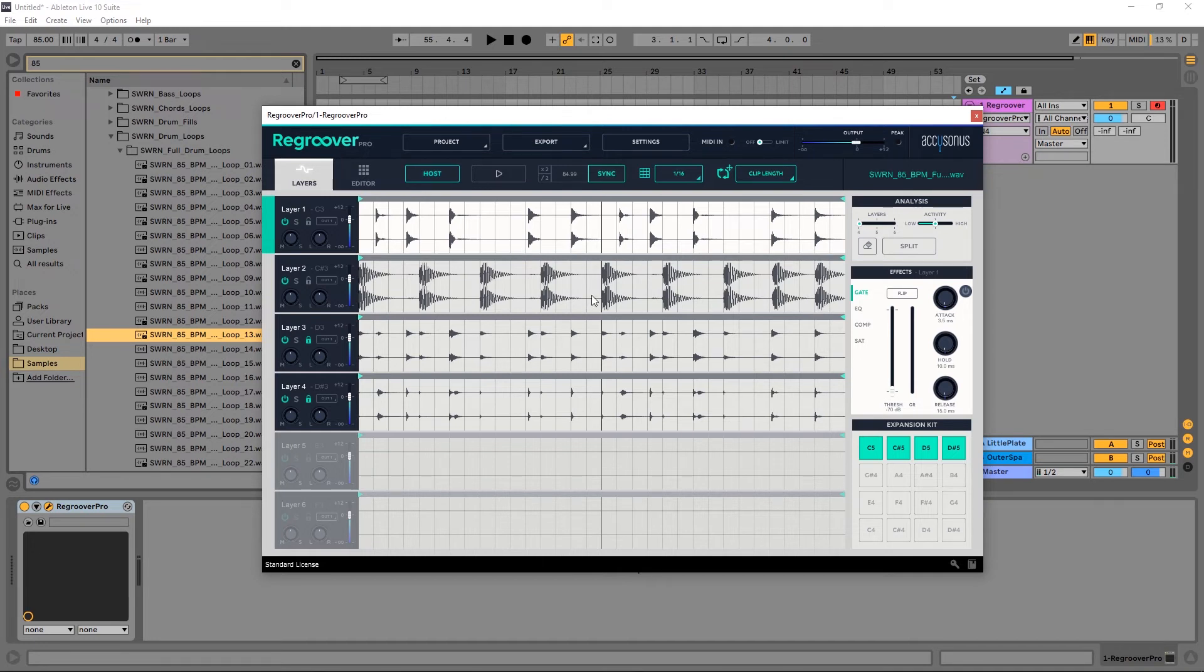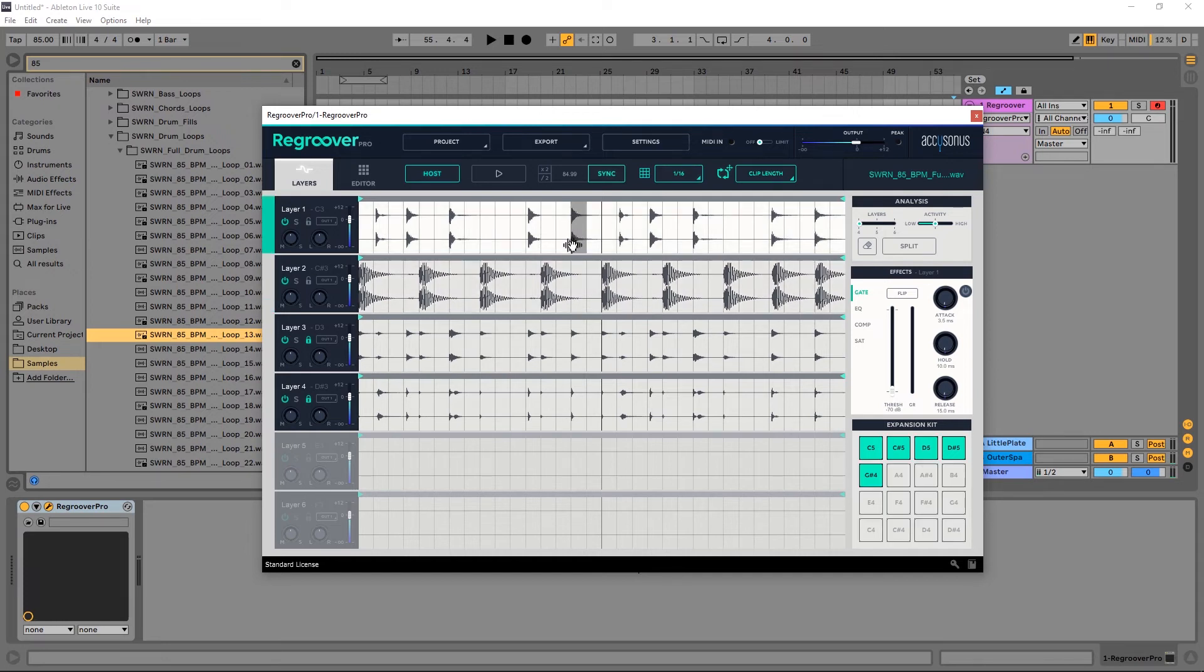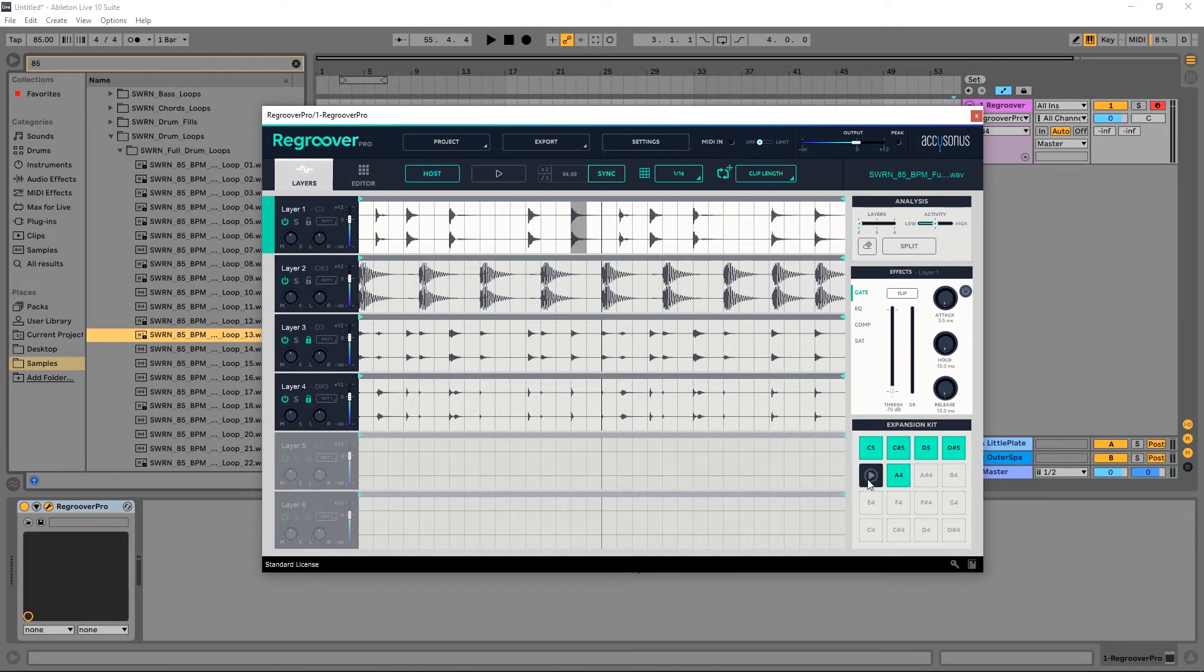And of course we've already gone over that in the last video so I'm not going to go through it again here. But now I can come in here and select this kick, and again come down towards the bottom. And maybe this rim shot, come down towards the bottom. And so on and so forth.